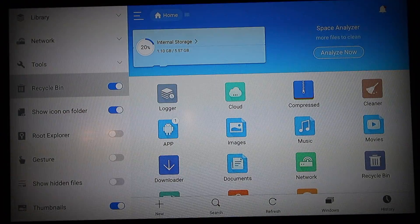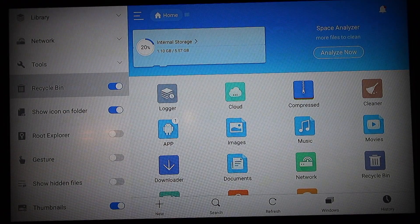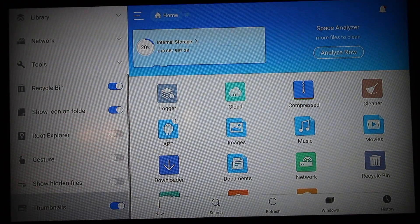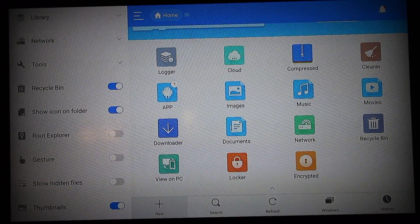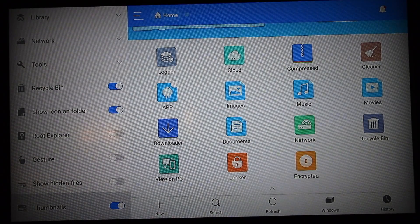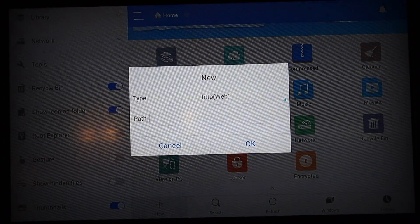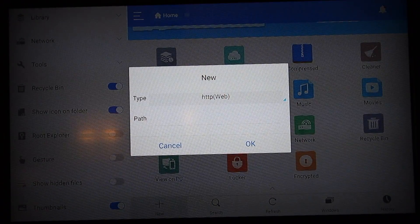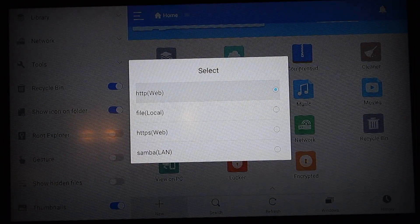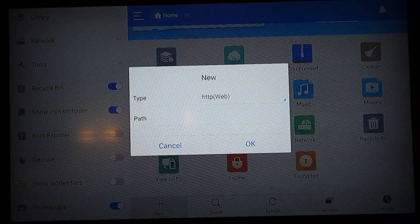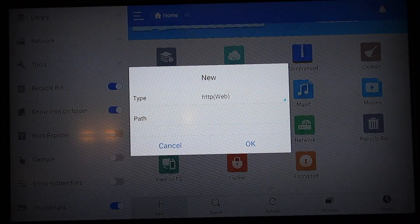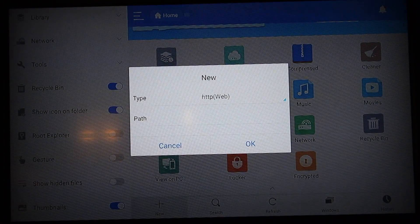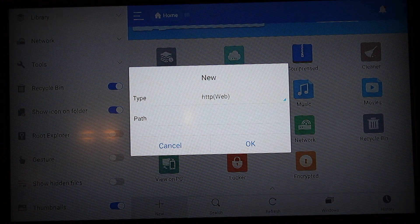Once you get to this stage, you want to go down to the bottom and where it says New, select that. You're going to get this page, so in here you want to put in http://kodi.tv.